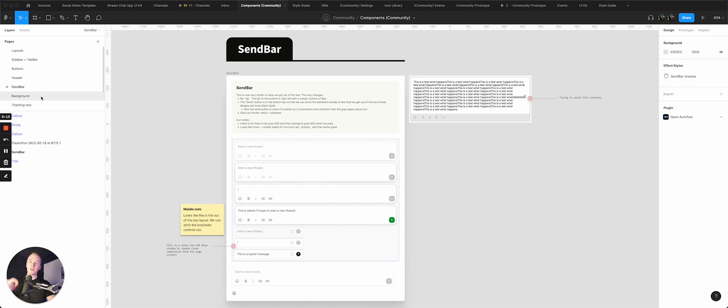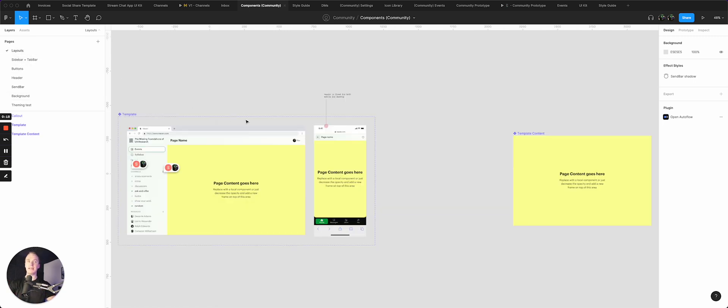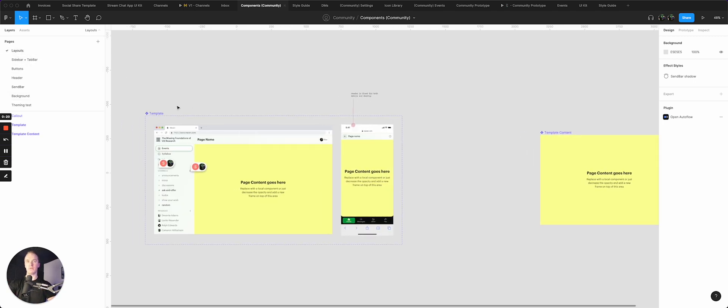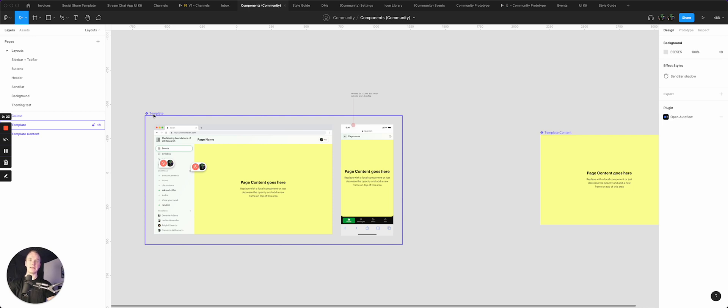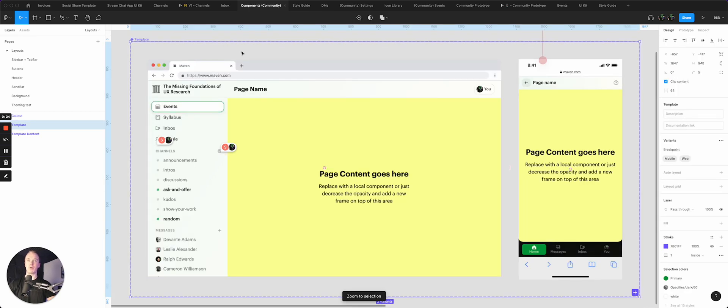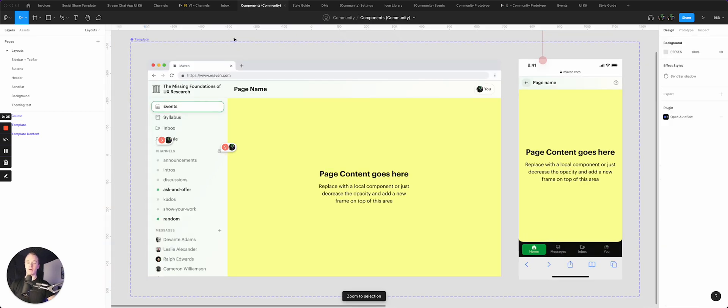The one thing that I did up front that has really paid dividends is I created a layout component, which actually I'm calling template, and I have two breakpoints that I'm worrying about right now, which is just web and mobile.